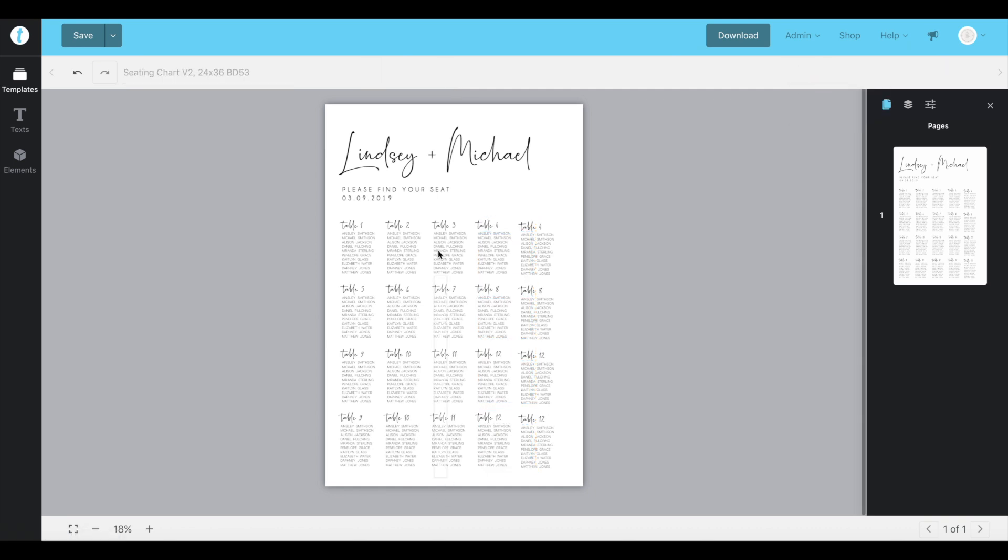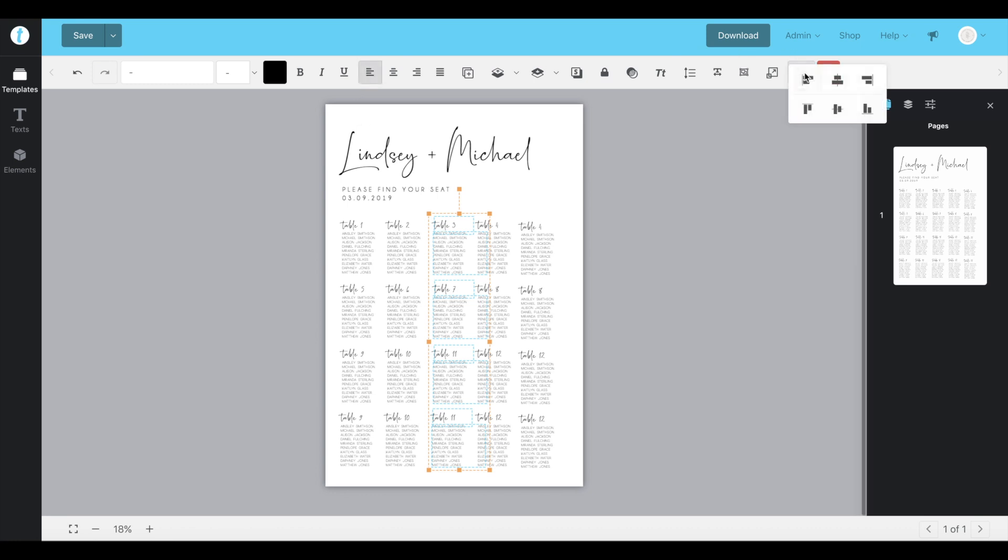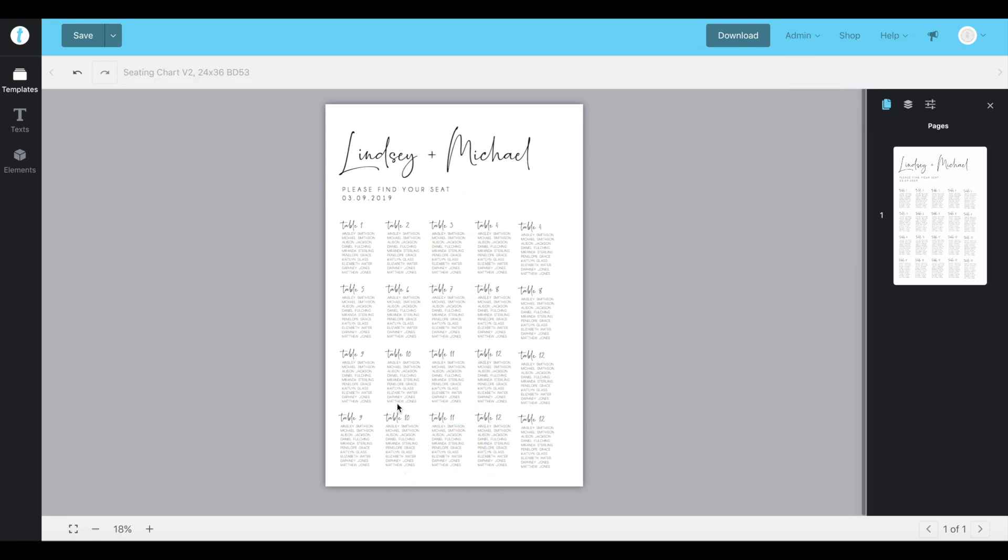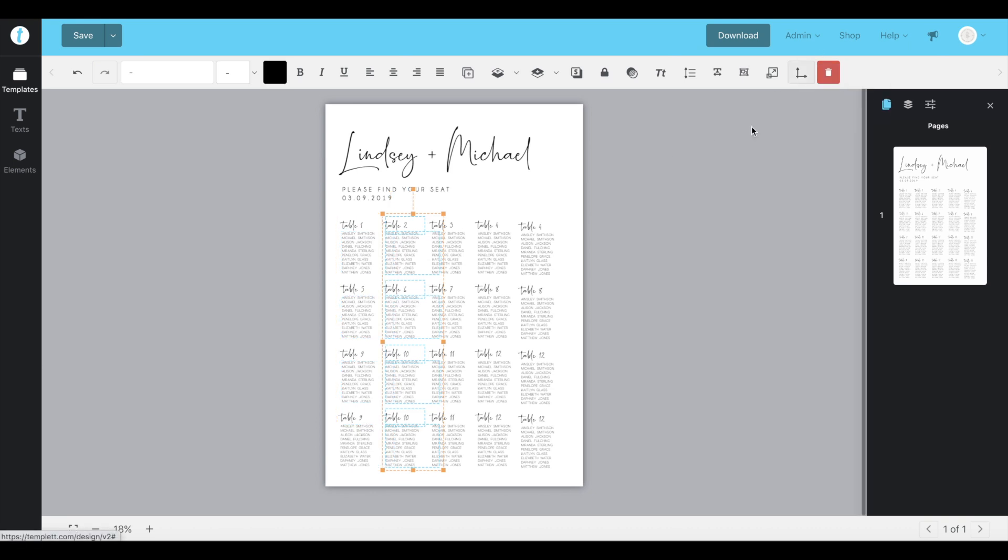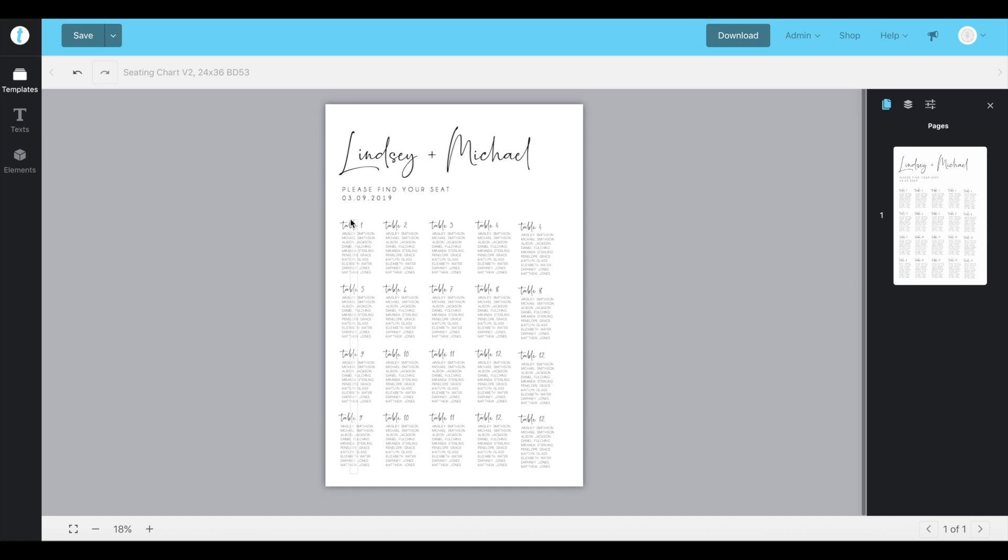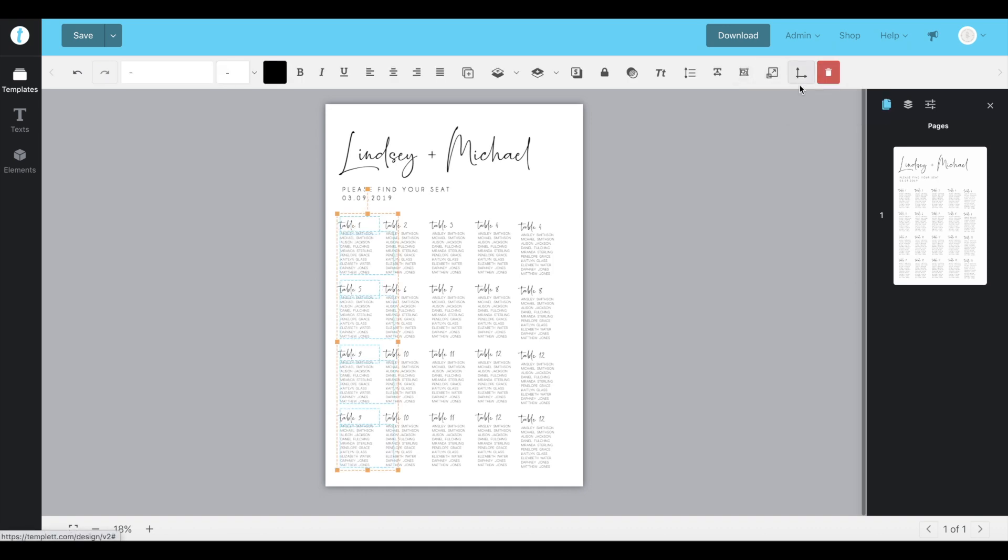So we'll do that again. We'll repeat this process for all of the tables to make sure they're all great.